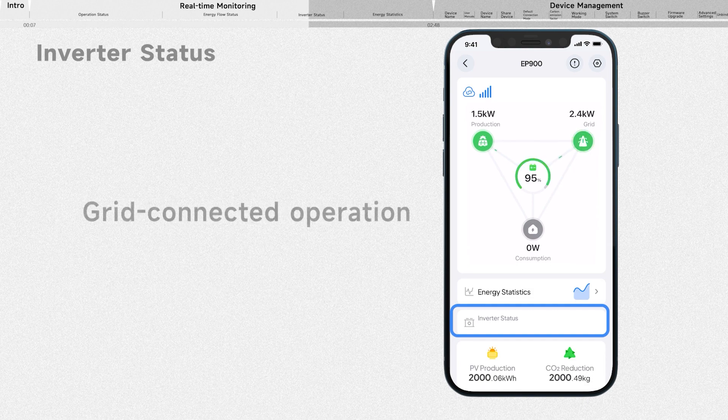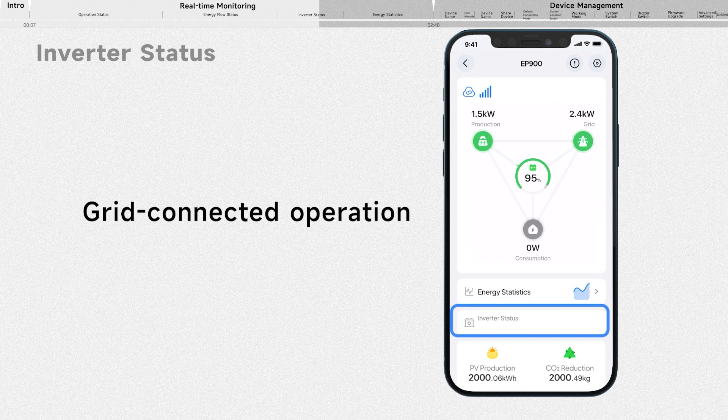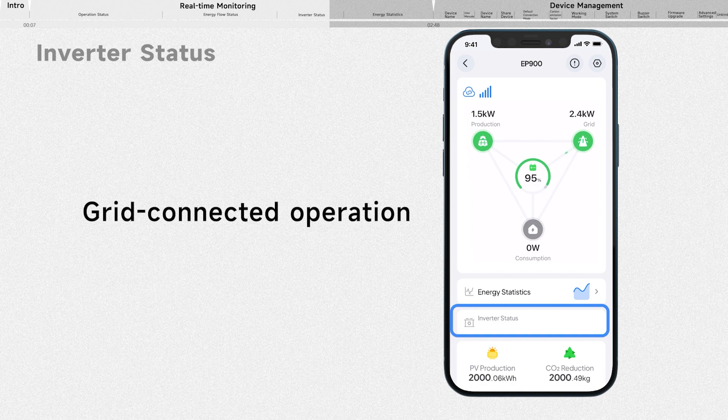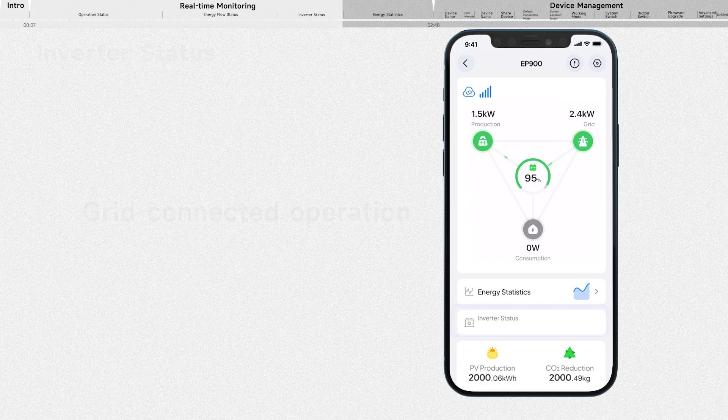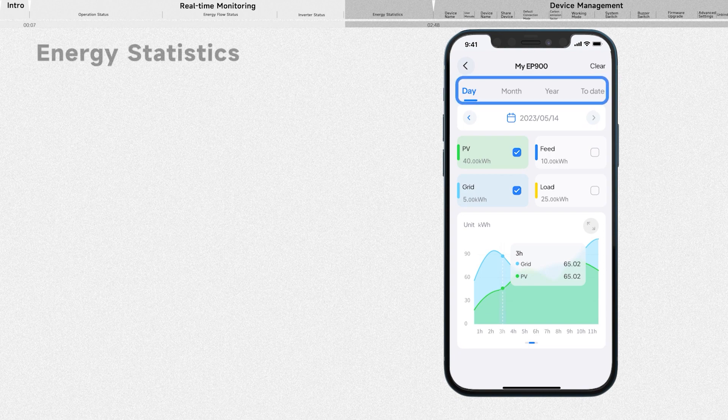The inverter is connected to the grid. However, the system doesn't charge from or feed electricity back to the grid. Instead, the grid can bypass the EP900 inverter and power your loads directly.